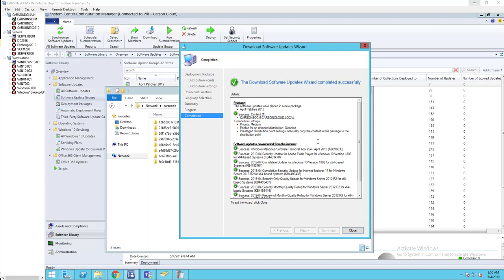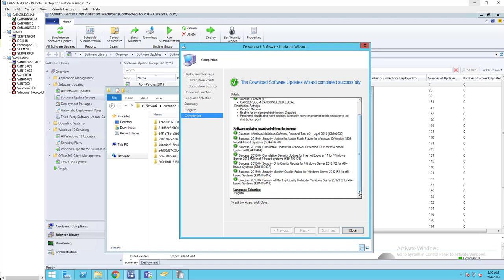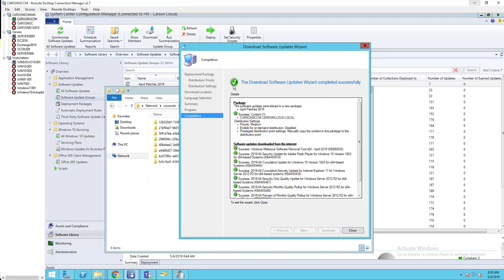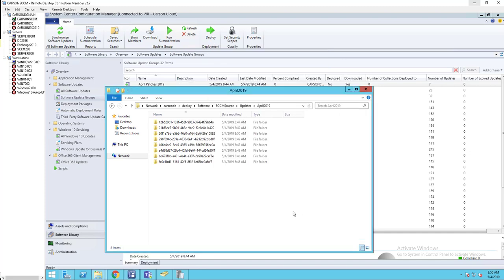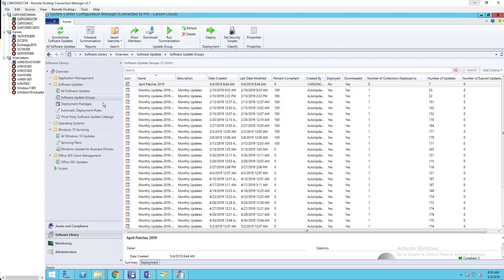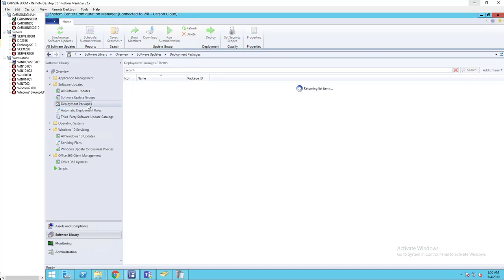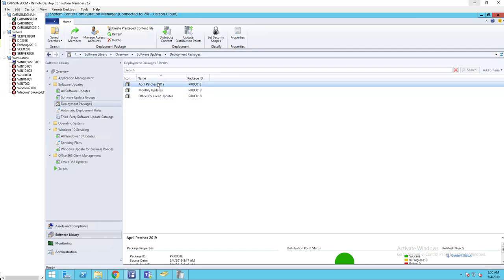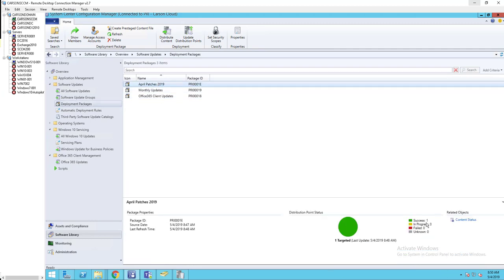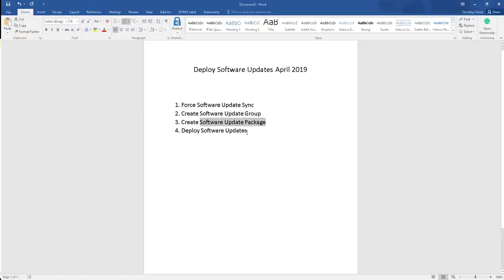The download has been completed. Make sure everything is green, then click Close. You can see the content in the package 'April 2019' and it is on the distribution point. Step four is to deploy software updates.